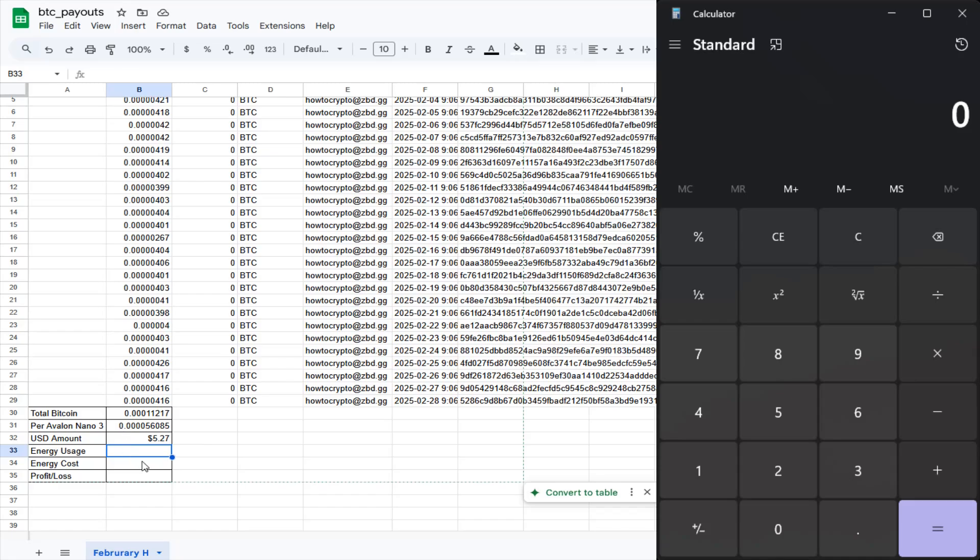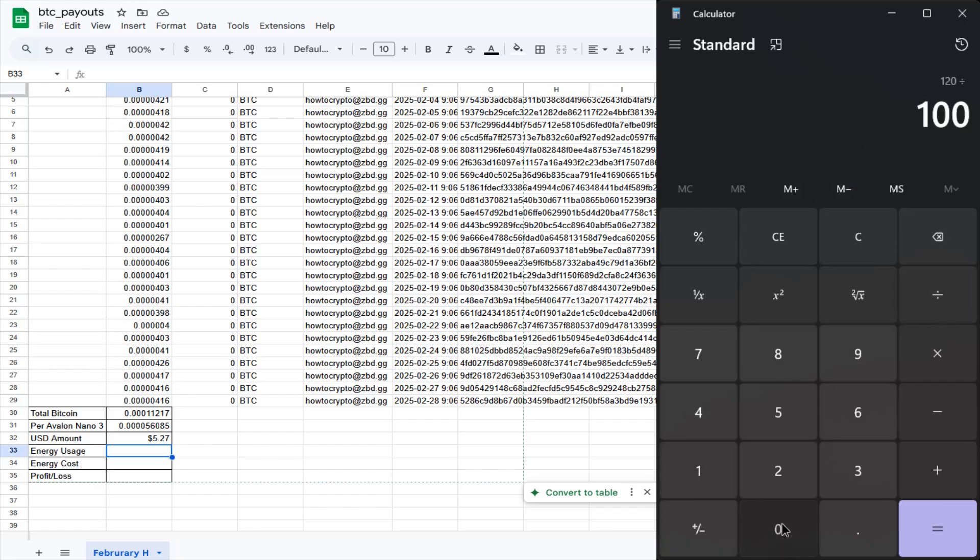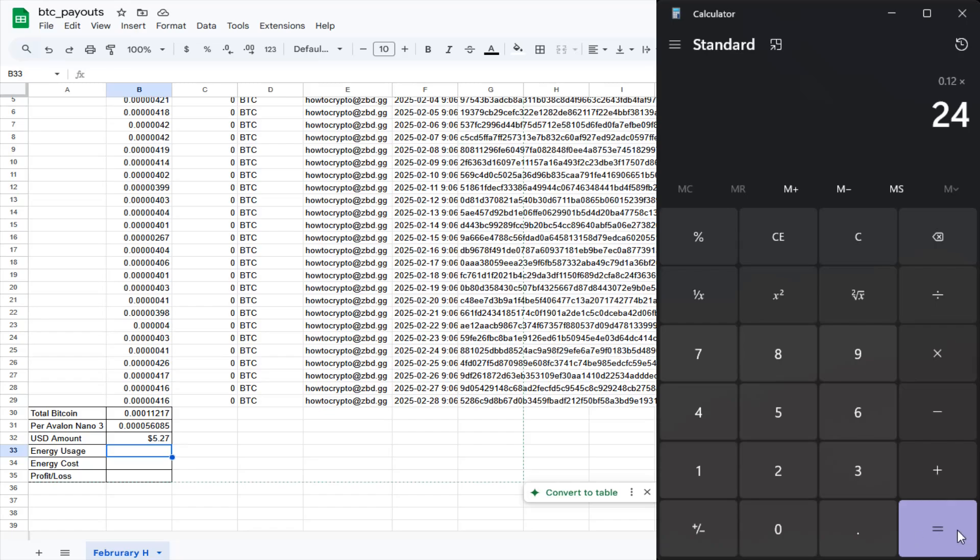Now I'm going to do a little bit of math to show you how much energy that I used to mine this amount. So if we were at about 120 watts constantly, and I want this in kilowatt hours for the entire month, I need to do that 120 watts divided by 1000 to get kilowatt hours. And then to get this in terms of how many kilowatt hours per day, times 24 hours is 2.88 kilowatt hours per day.